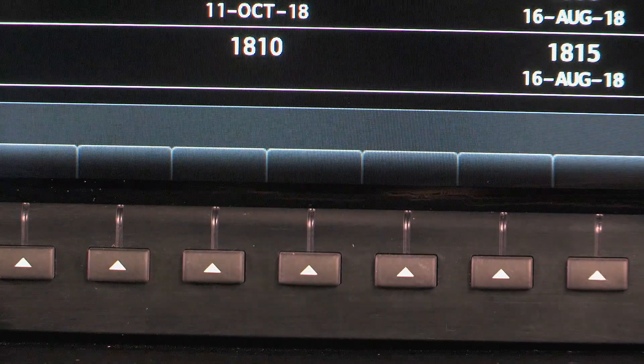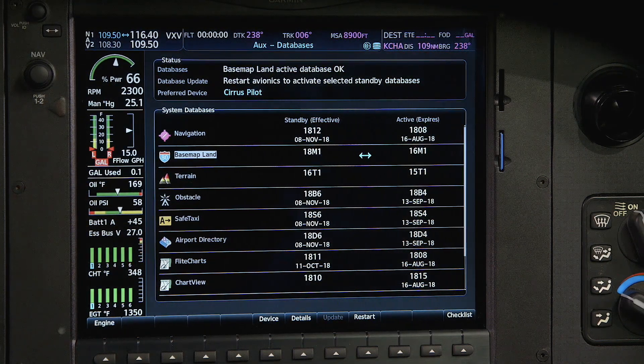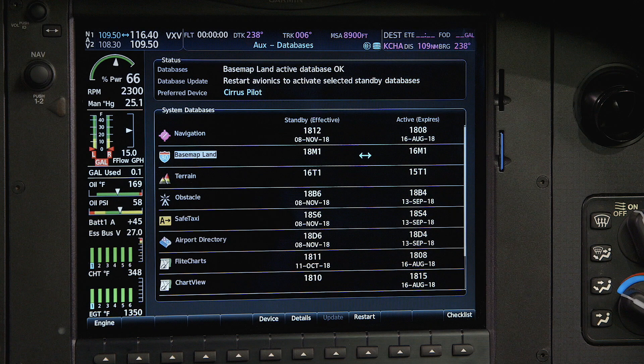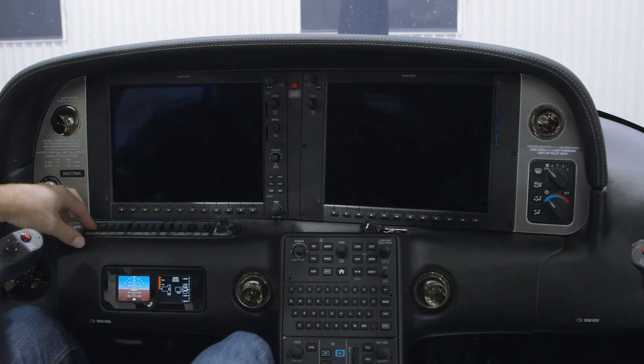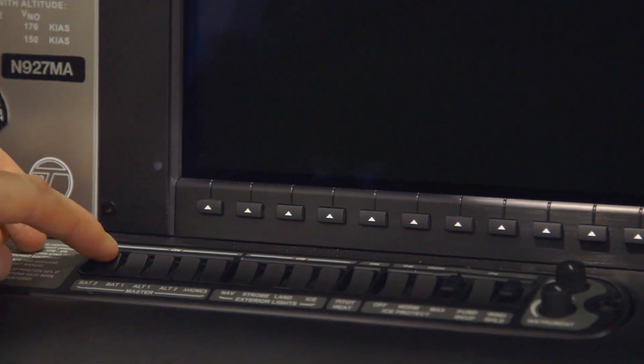After you've verified the correct database cycle information is displayed, acknowledge that you want the system to restart. A cyan double arrow indicates which databases will transfer from standby to active on the next power cycle. If the restart key doesn't become active after the transfer is complete, you can manually restart the displays by turning the BAT 1 and 2 switches off, pausing briefly, then turning the power back on.